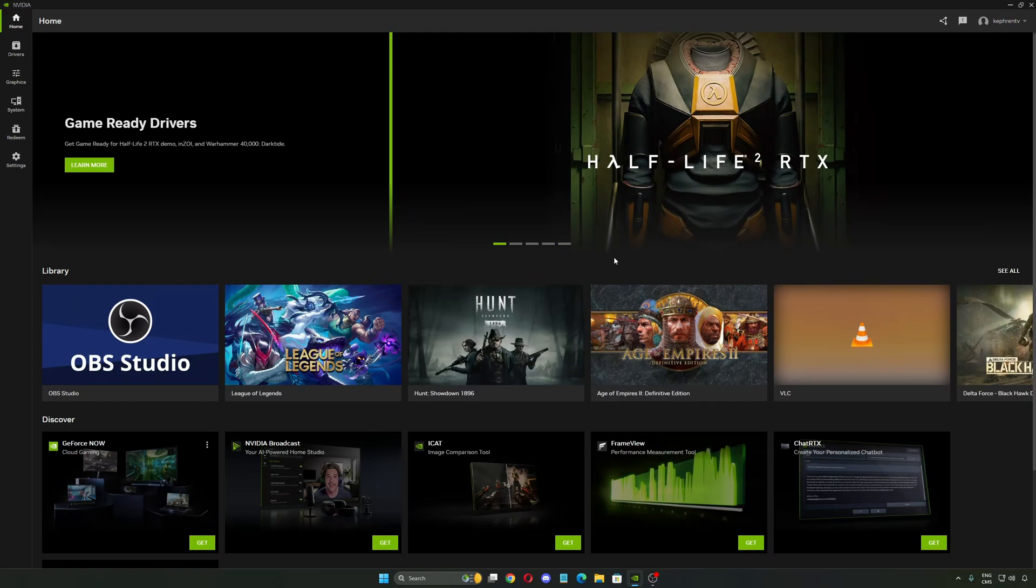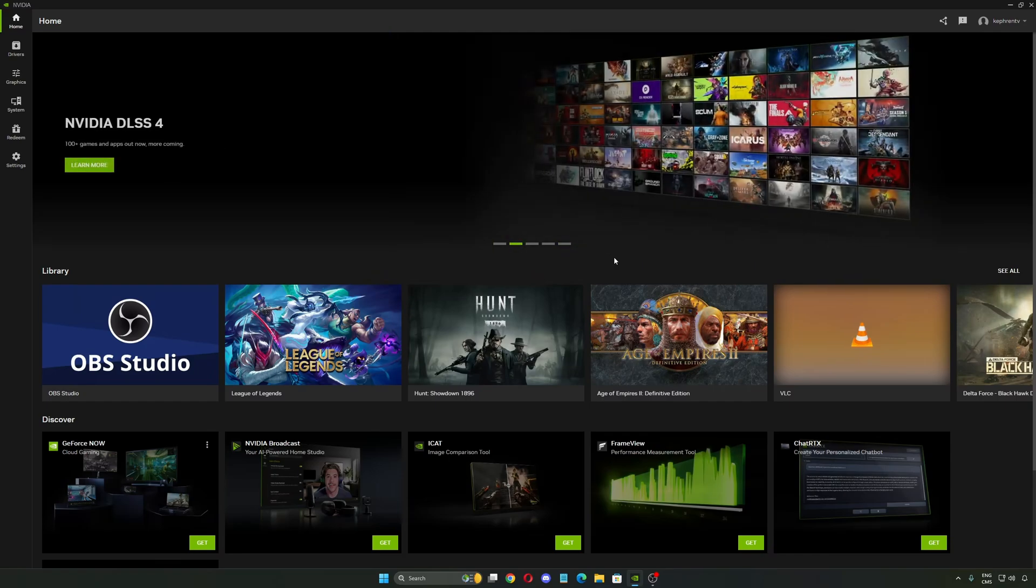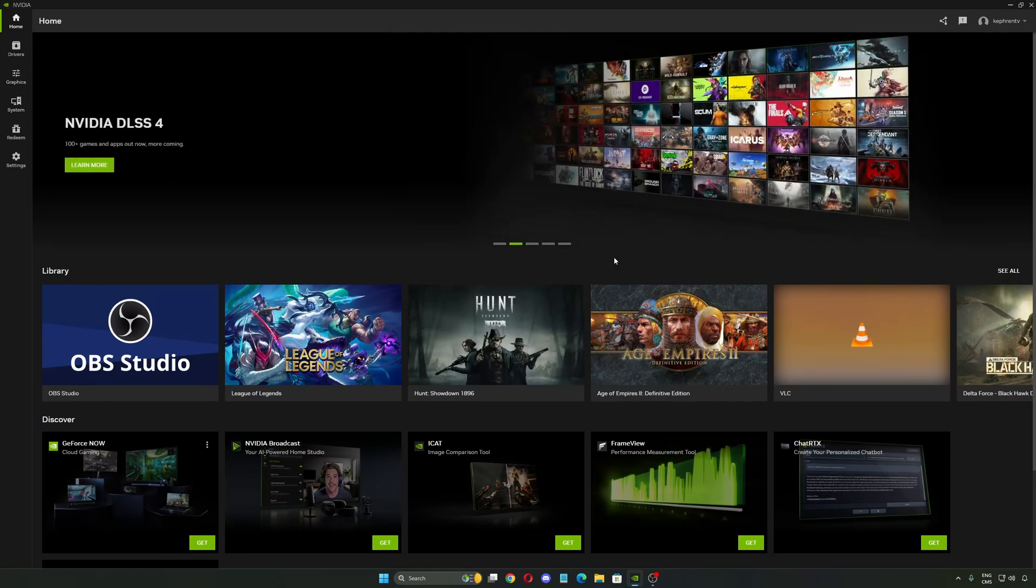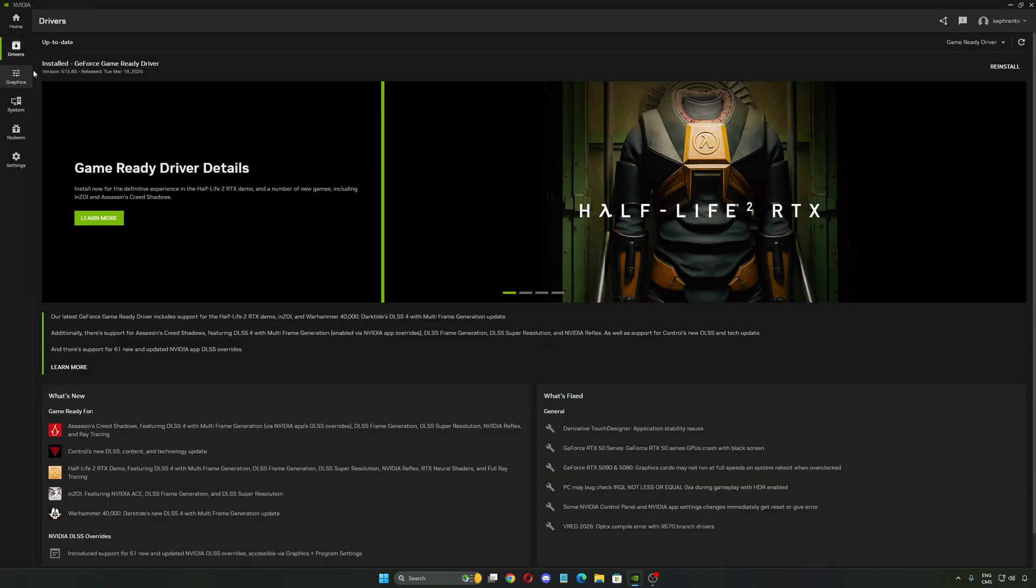Hi everybody, this is Kefren, your favorite French-Canadian. Huge patch from NVIDIA today, we're gonna look at this.